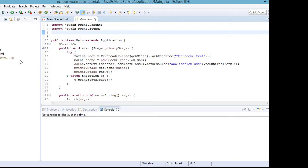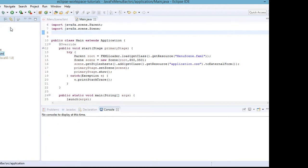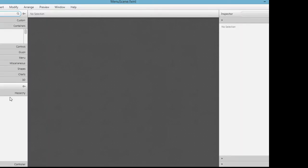Next, let's open our menu_scene.fxml so we can work on adding the menu bar to our JavaFX application. Open it with Scene Builder and wait a few seconds for it to load. We have here an empty structure of our menu_scene.fxml, so let's delete the AnchorPane first.